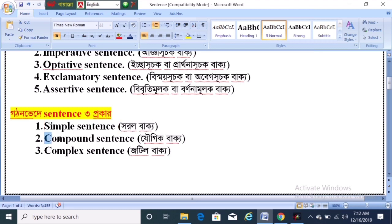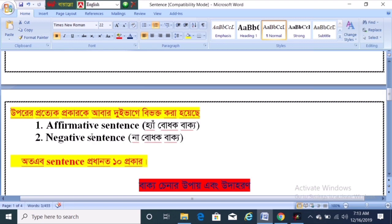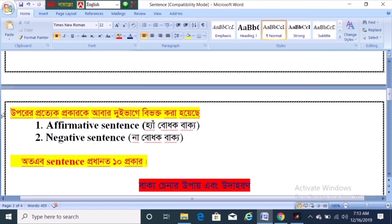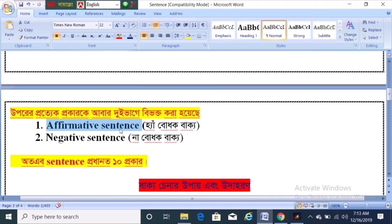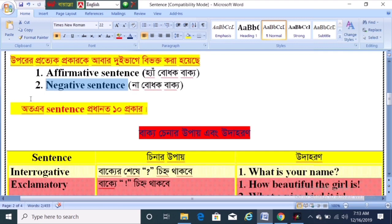Simple sentence. Compound sentence. Complex sentence. Affirmative sentence. Negative sentence. If you choose the sentence, you may respond to the sentence flags.